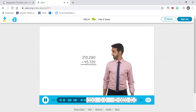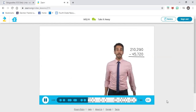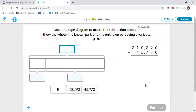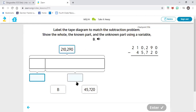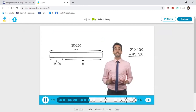Let's try a new problem now: 210,290 minus 45,720. Label the tape diagram to model this problem. Our largest number when we're subtracting is going to be our total, so 210,290 is my largest number — that's my total. That's how much my two partials will be worth. I know one of my partials, which is 45,720, so I don't know my other partial. That tells me I'm going to use a variable — this time we're just going to use the variable B. Any letter A through Z will do; when you put a letter there, it means I do not know how much that is worth.